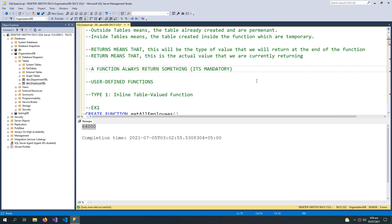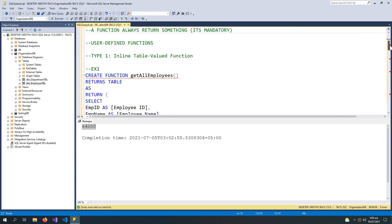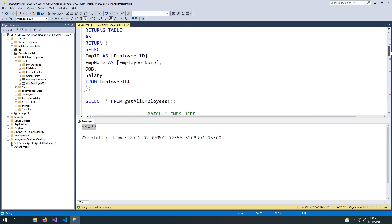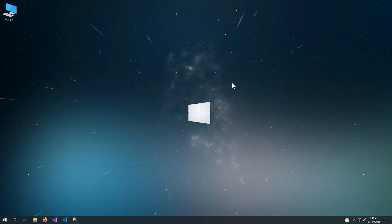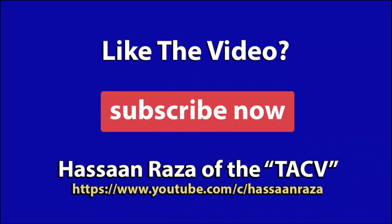So these were the concepts and types of functions in SQL Server. If you liked the video, give it a thumbs up and subscribe to the channel. See you next time.